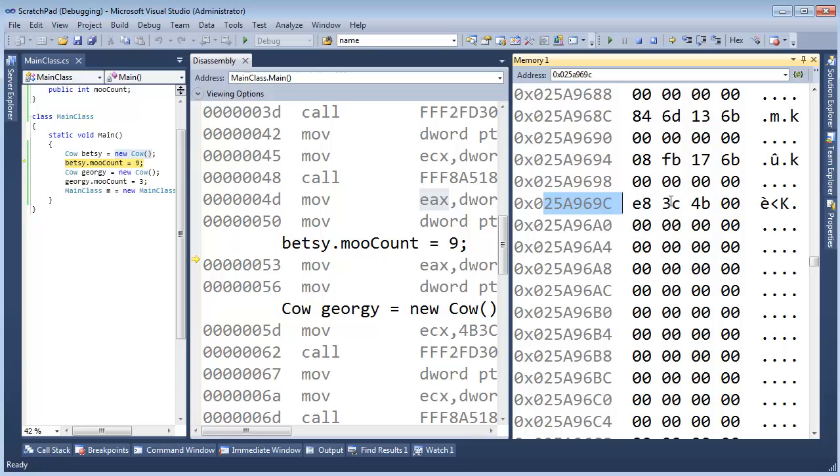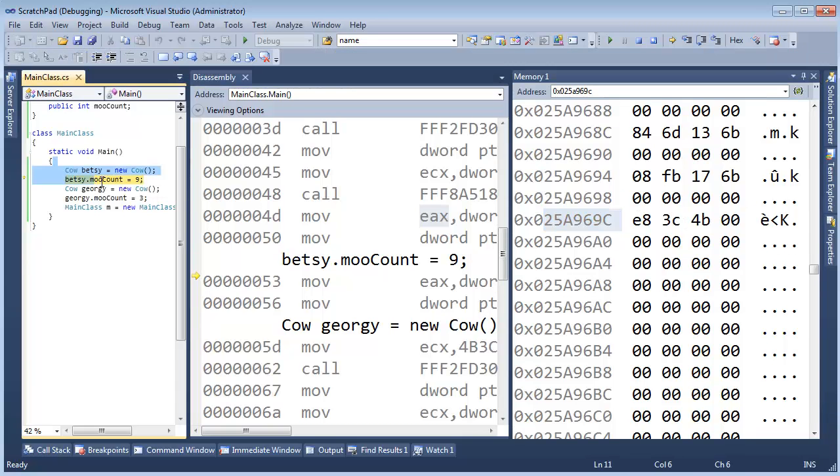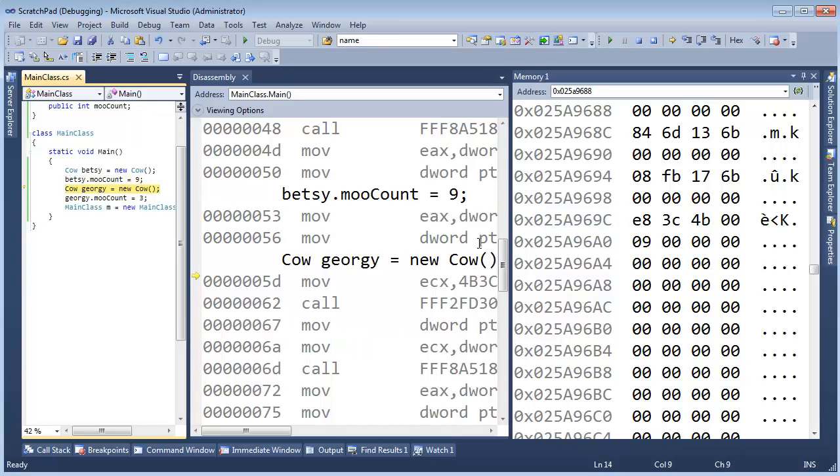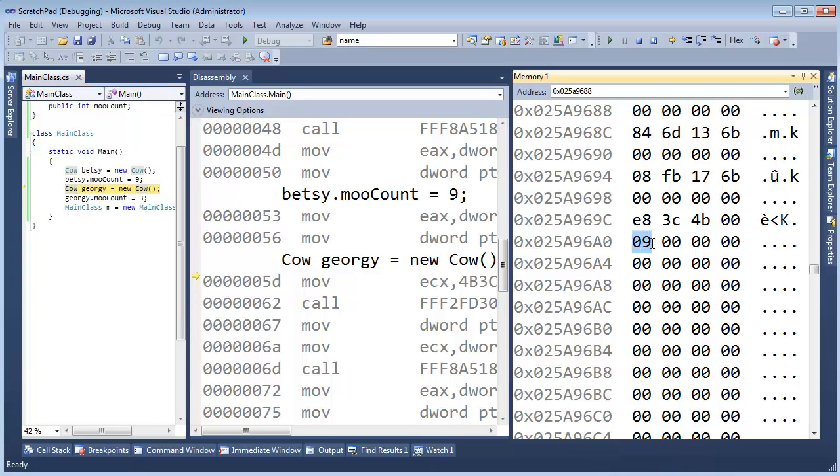And now we see, I'm going to highlight this just so we can keep it. Now we see some memory. A lot of it's zeros. We have some E83C4B thing going on in here. I'm going to hit F10 over here. Alright, which will set Betsy's moo count to 9. Keep your eye over here and see if you can figure out what's going on. F10. Did you see anything change to a 9 in here? Voila!